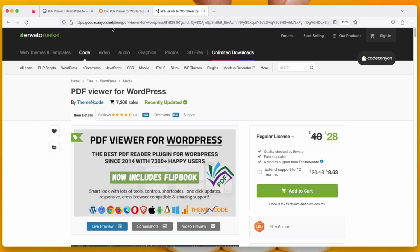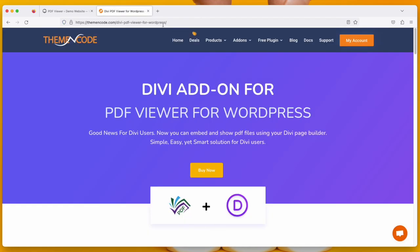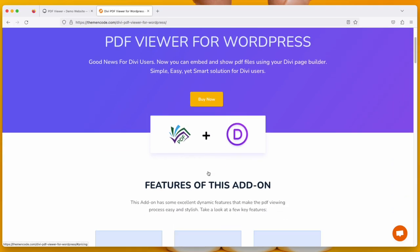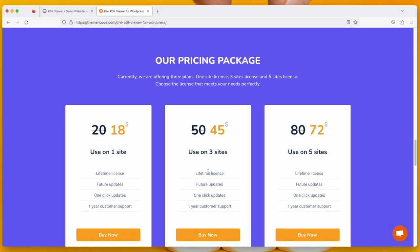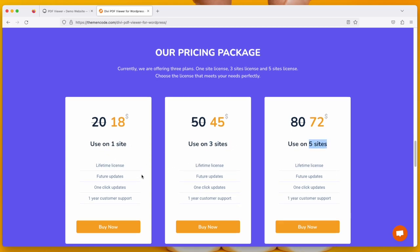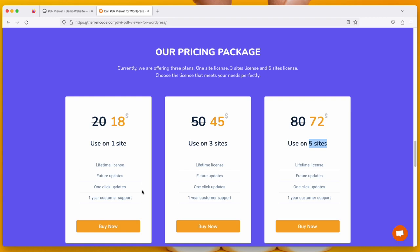This plugin is sold on codecanyon.net. I'll put the link of this plugin as well. So when you visit this page, just click Buy Now and it will take you to the pricing plans. There are one site, three sites, and five sites. Choose the plan you need and click on Buy Now.